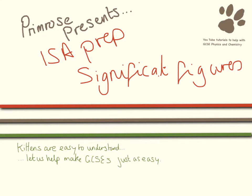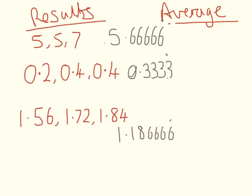Hello and welcome to this video on significant figures which will help you prepare for your exams. So say we've got some results which are over this side and you want to work out the average of them.